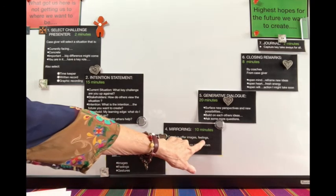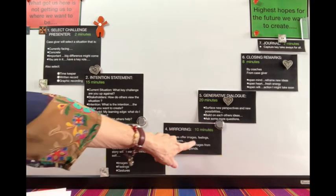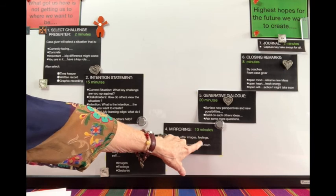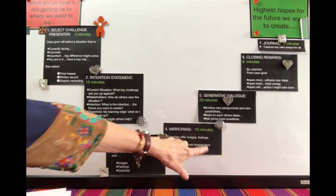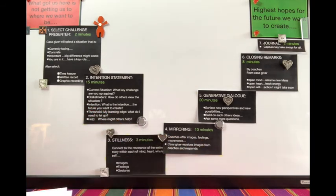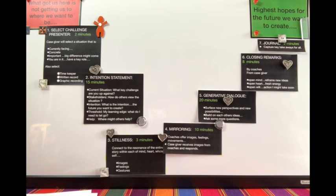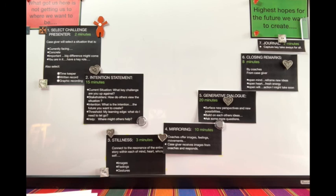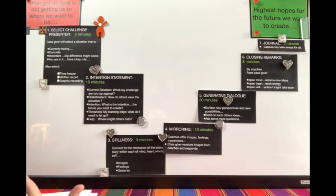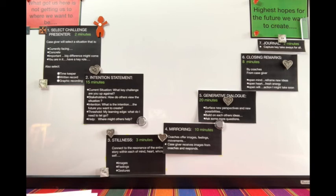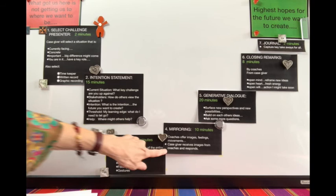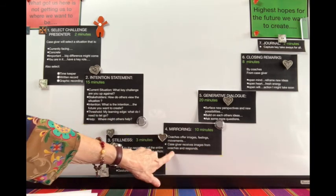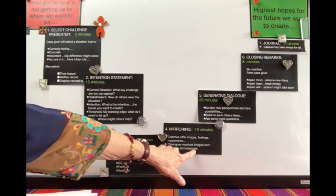Or it may be a feeling, like I just felt the weight of the world as you were talking, so heavy, and I wondered if there was a way to let some of that weight go. Or there may be a movement or a gesture that emerged. You're just mirroring these reflections back. You're still not giving advice—please don't give advice. In the last couple minutes, the case giver receives the images from the coaches and responds.